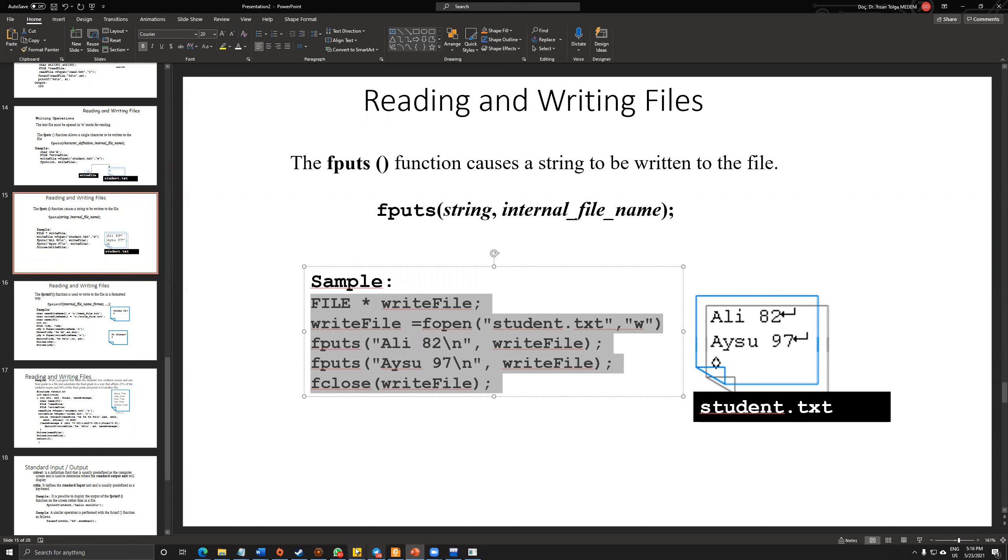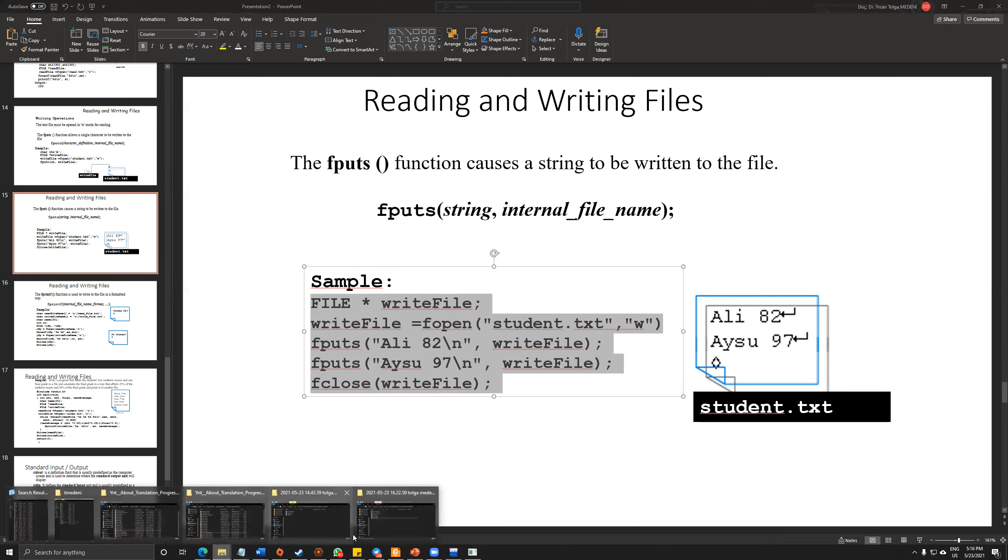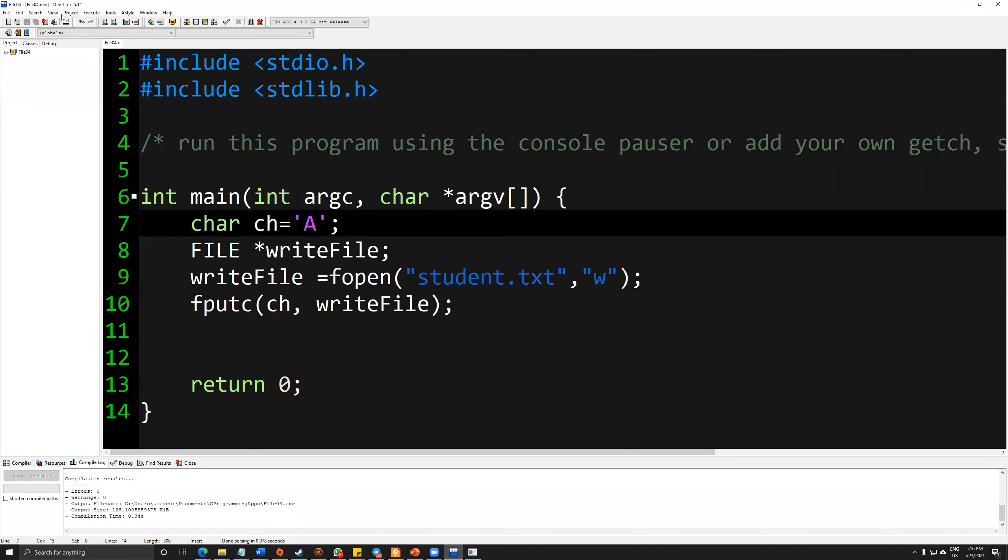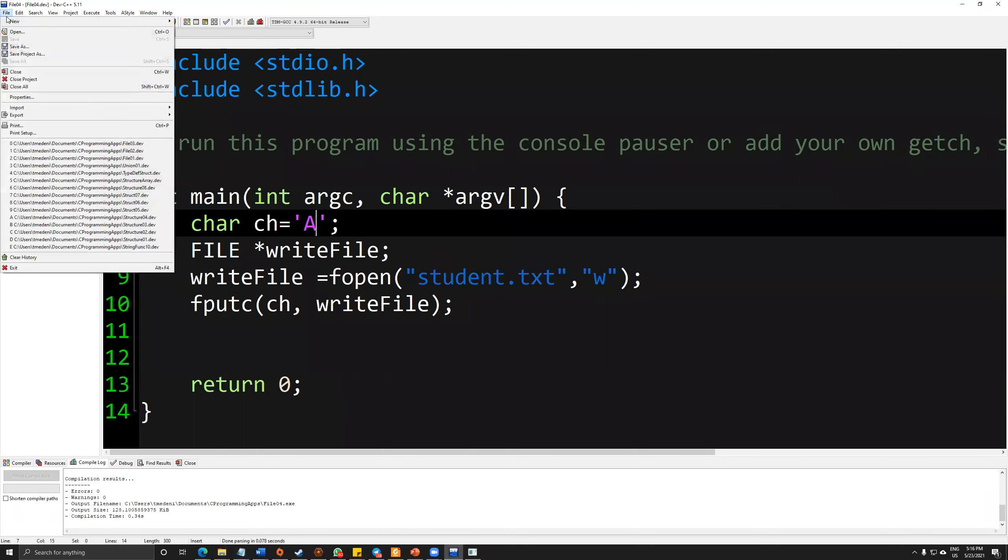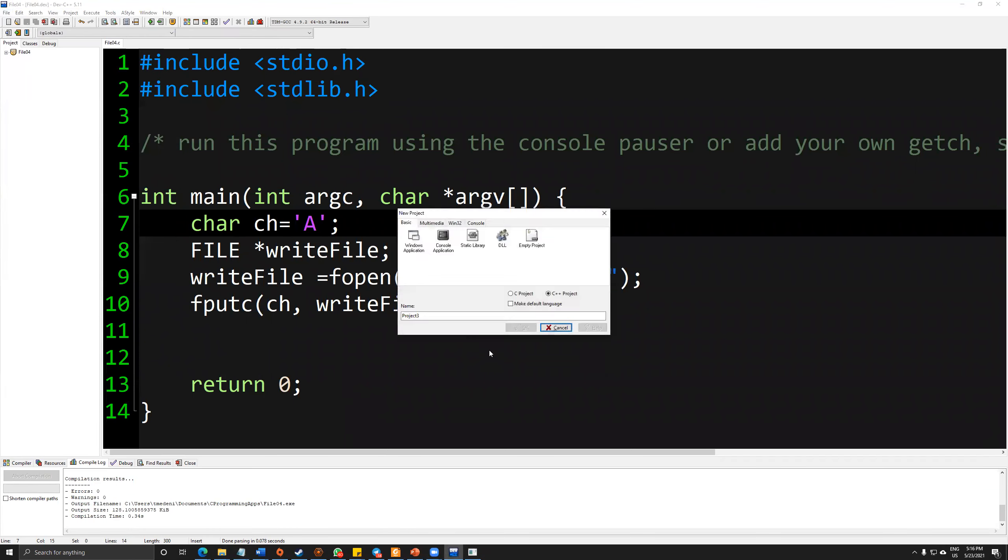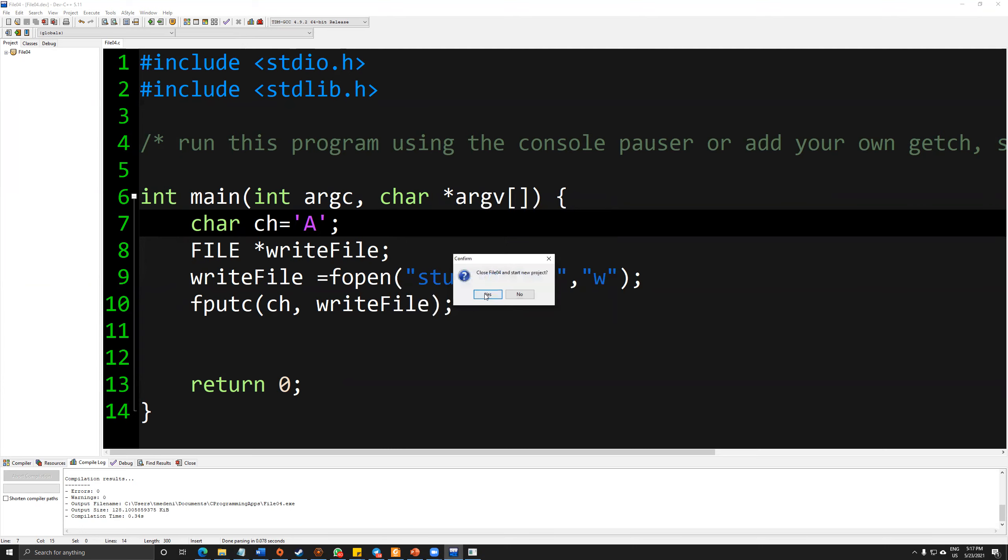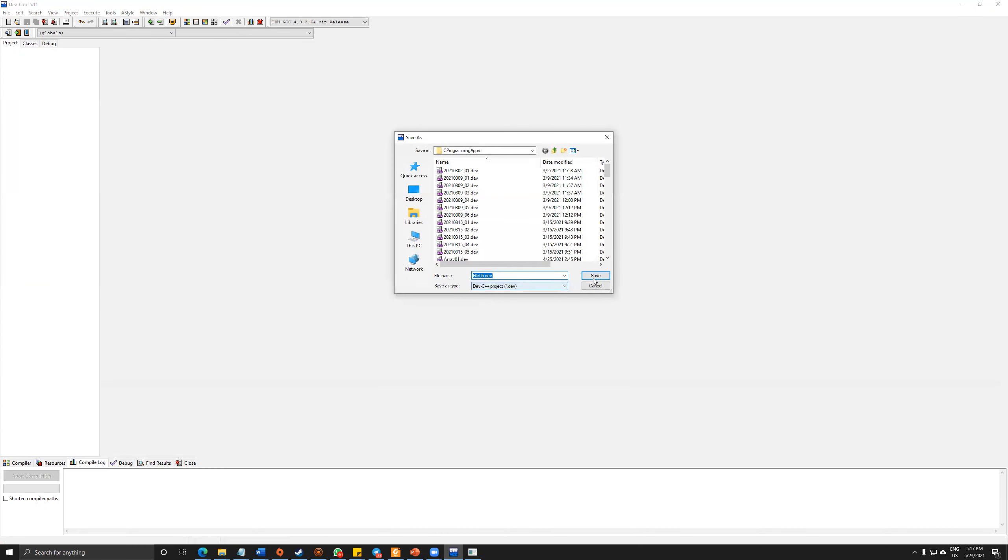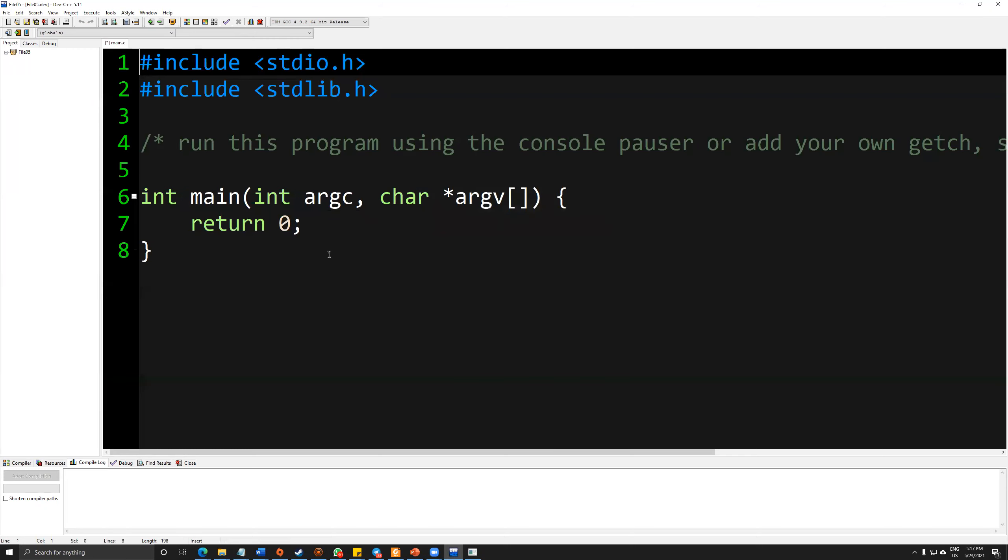So again, I will create another file project. File05 console application.